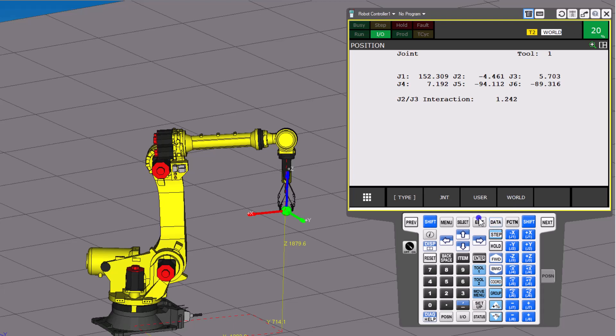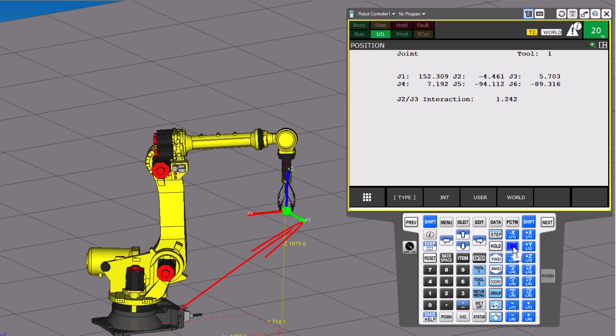So again, what we did before was we did the joint move, so we were moving the joint. In this case, we're moving the world mechanism. So let's go left and right. So the Y, again, so think about this as they have a right hand finger mechanism, basically a right hand scenario.